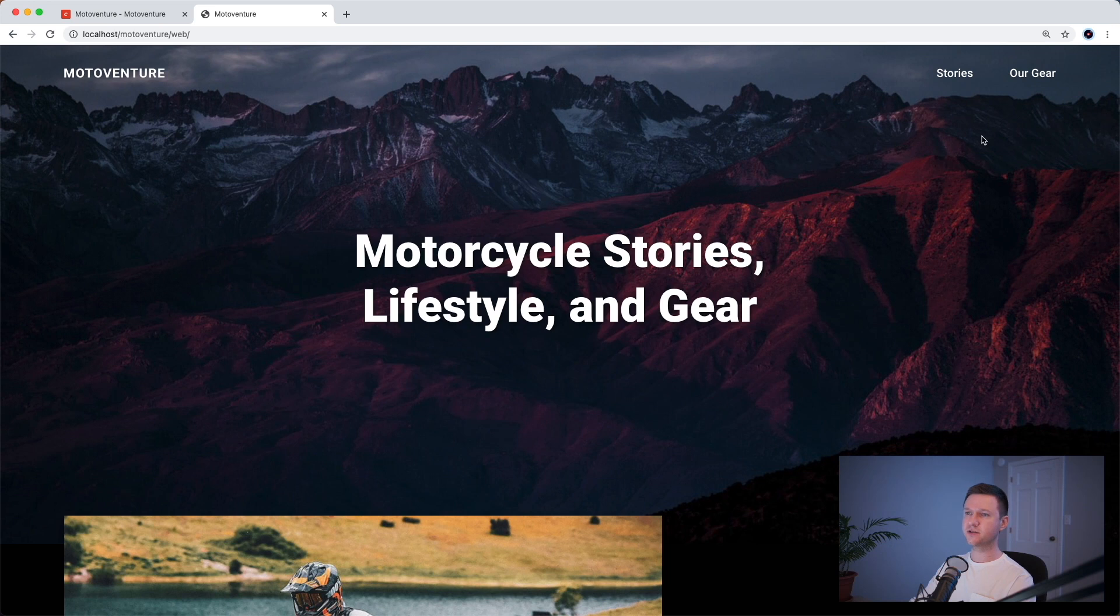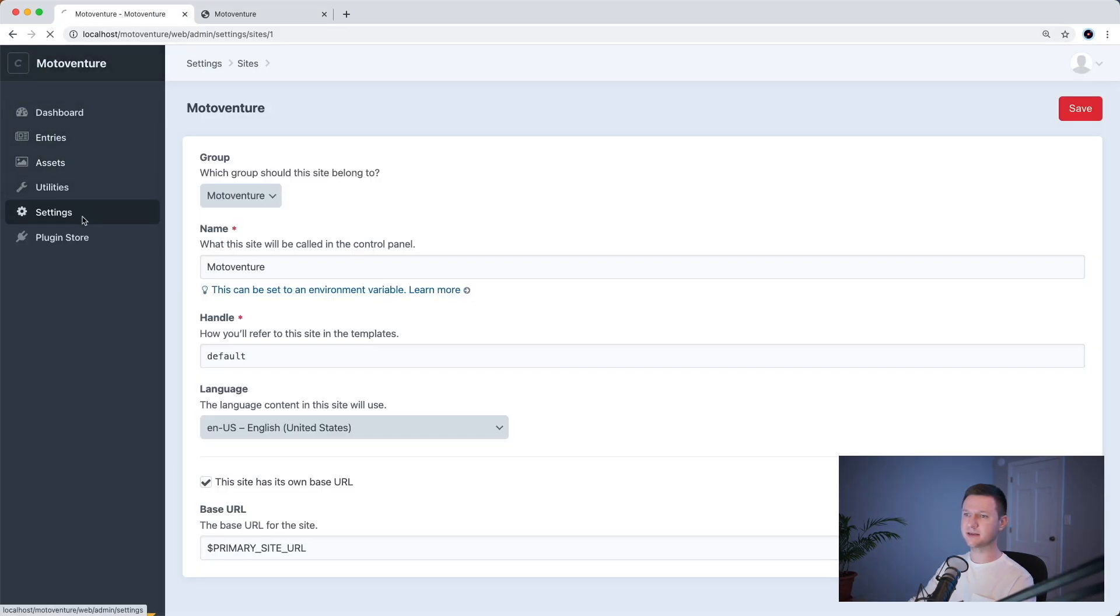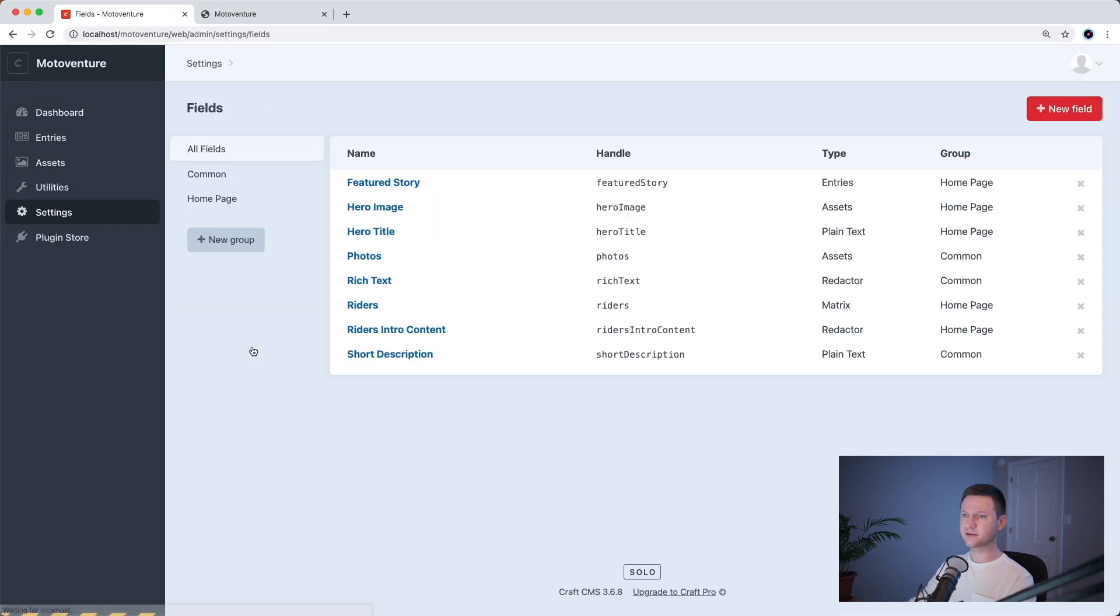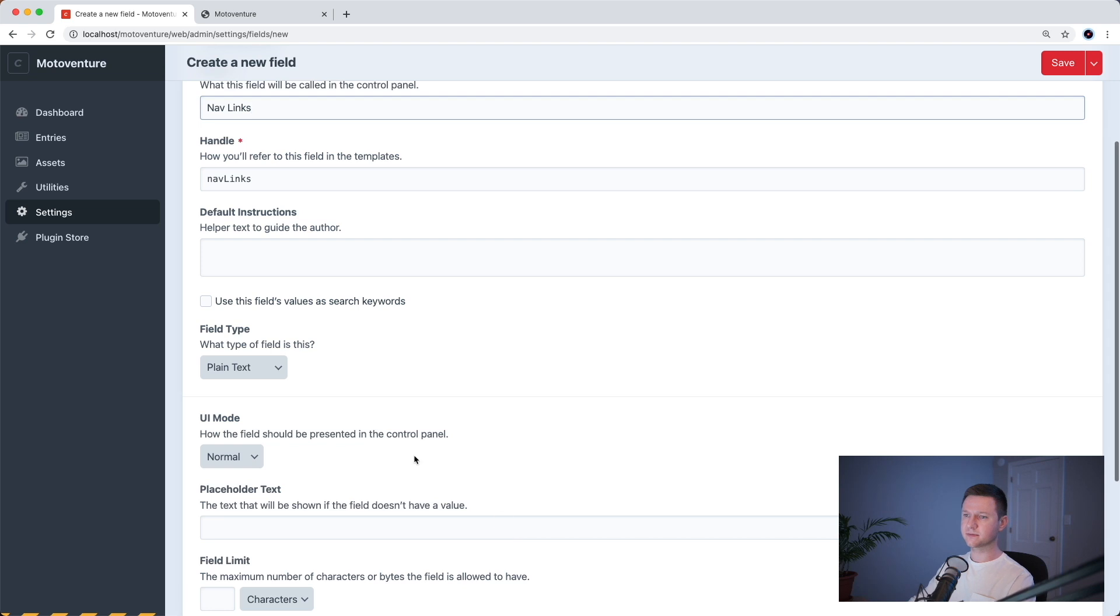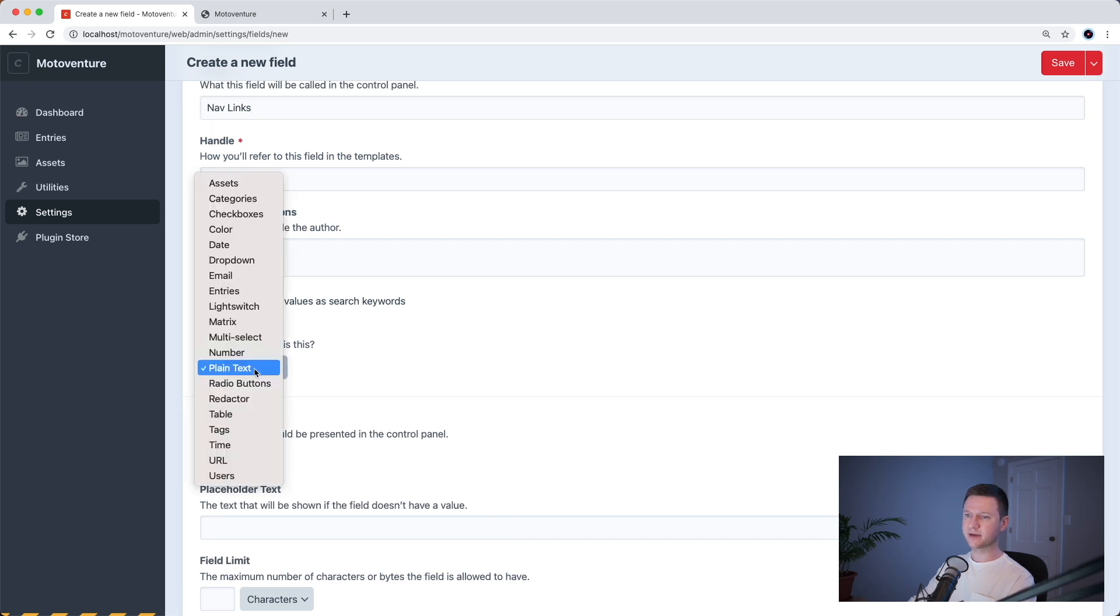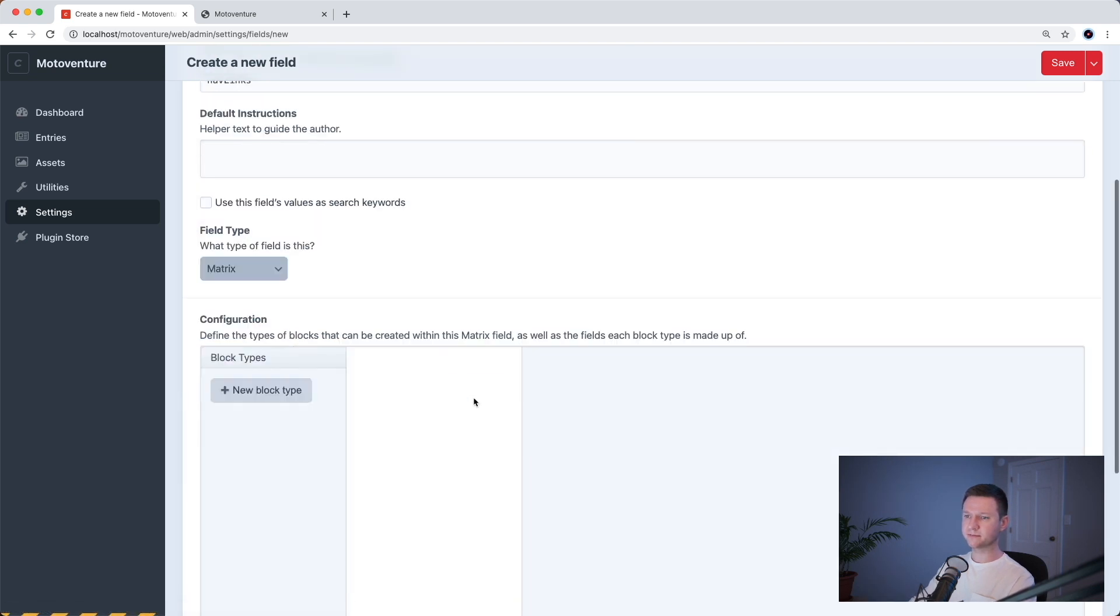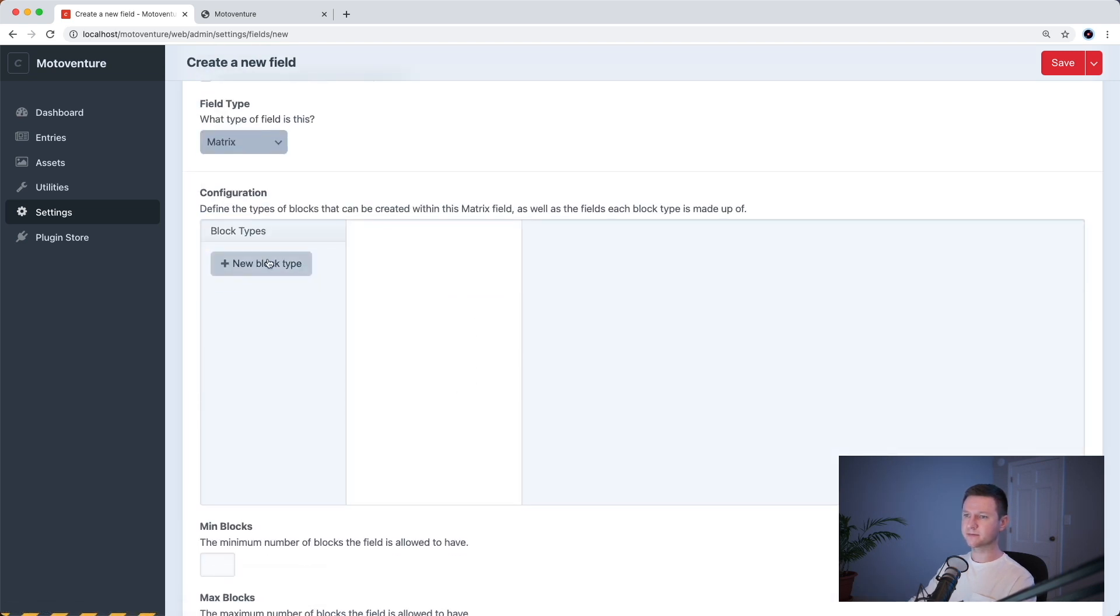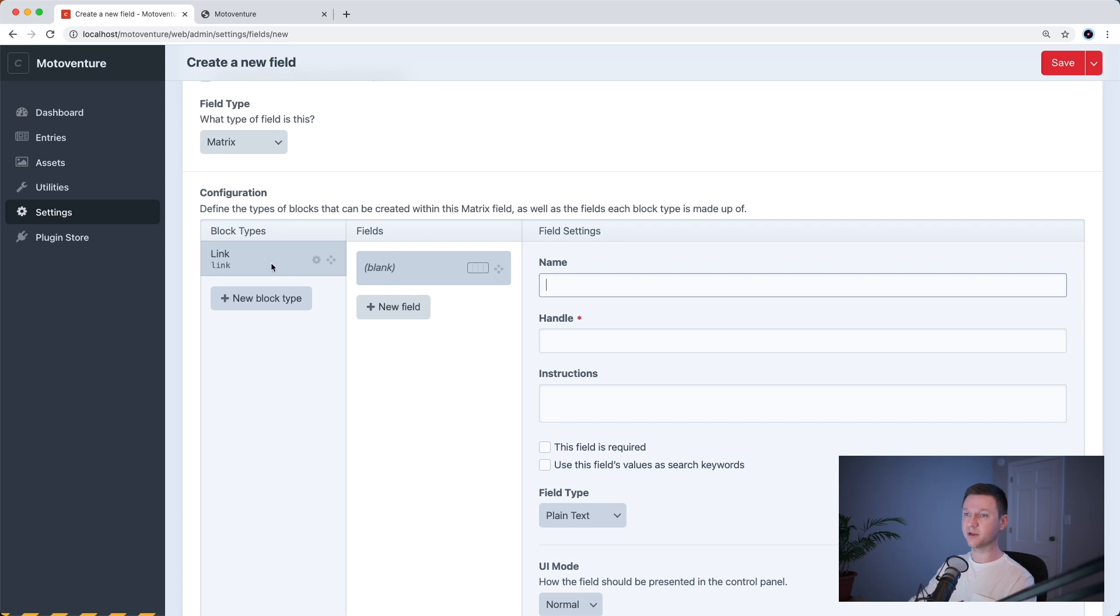The first thing we're going to do is create a new matrix field for the navigation links. So let's go to settings, fields, new field. We'll call this nav links. Let's make it a matrix field. And we will just call it link, create a new block type in the matrix field and call it link. So the first field is going to be a plain text field called link text.